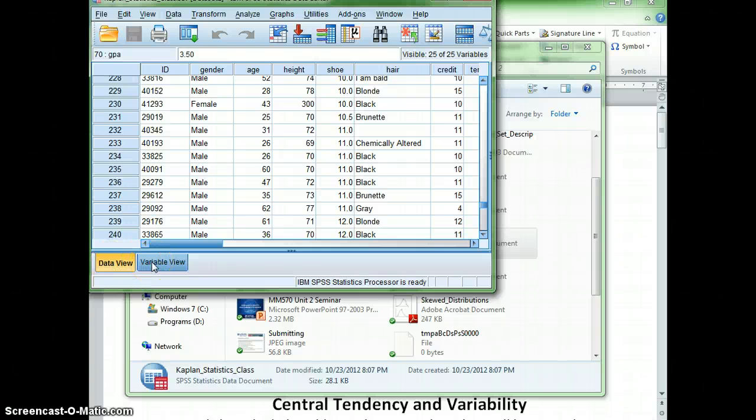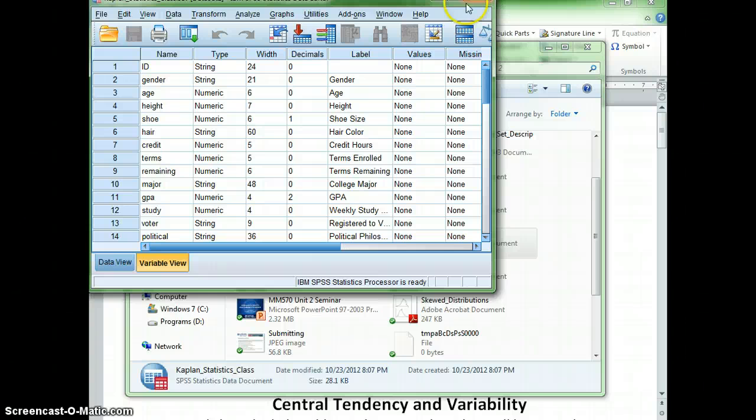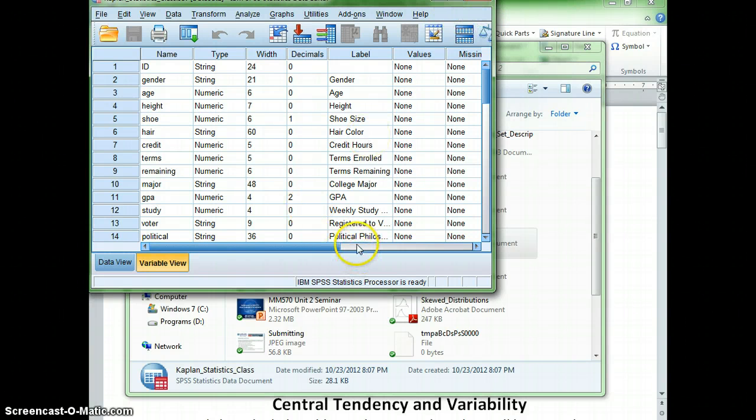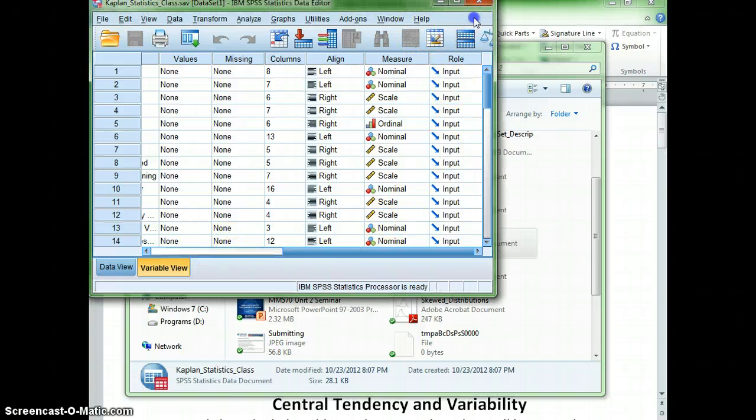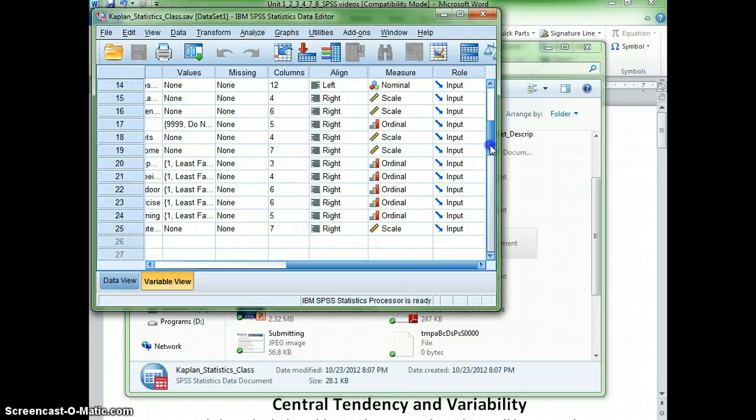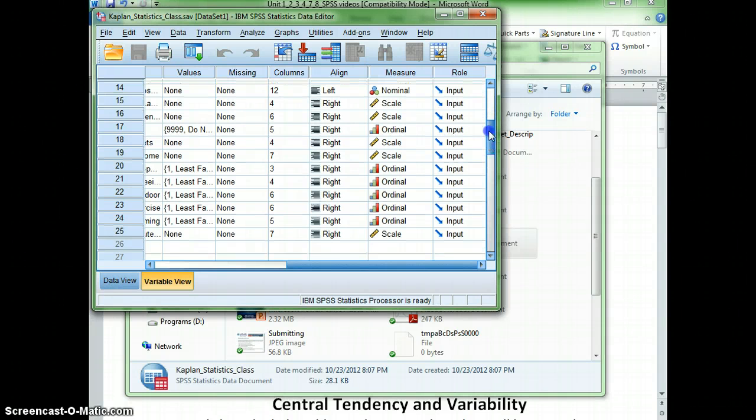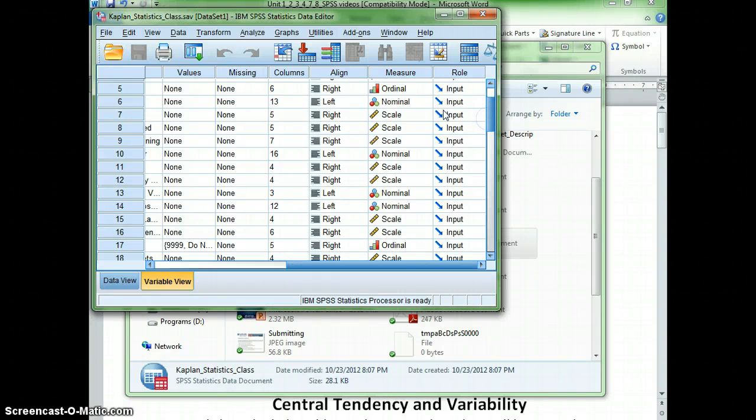you'll notice in SPSS you have a data view and a variable view. Since we're starting out in Chapter 1, or our first unit, I want to take you to the variable view first. Because when you're in the variable view, you can look at the different types of data that we're working with. And when we're using a bar graph or a pie chart, you want to make certain that you're using nominal data.